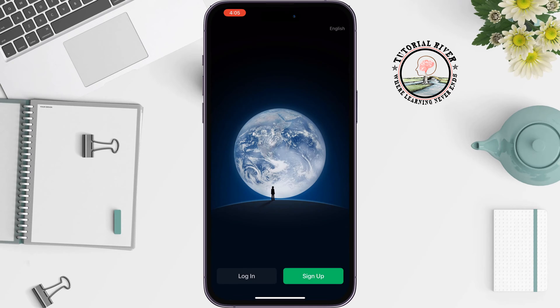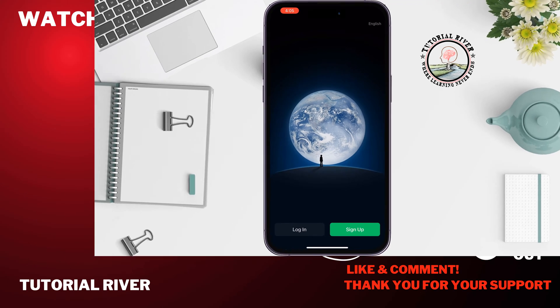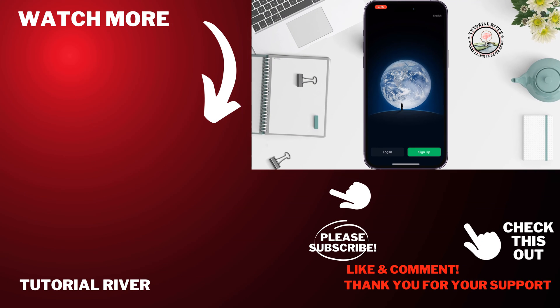Tap Allow, and from here you can easily create an account or log into your WeChat account. If you find this video helpful, don't forget to subscribe to Tutorial River.